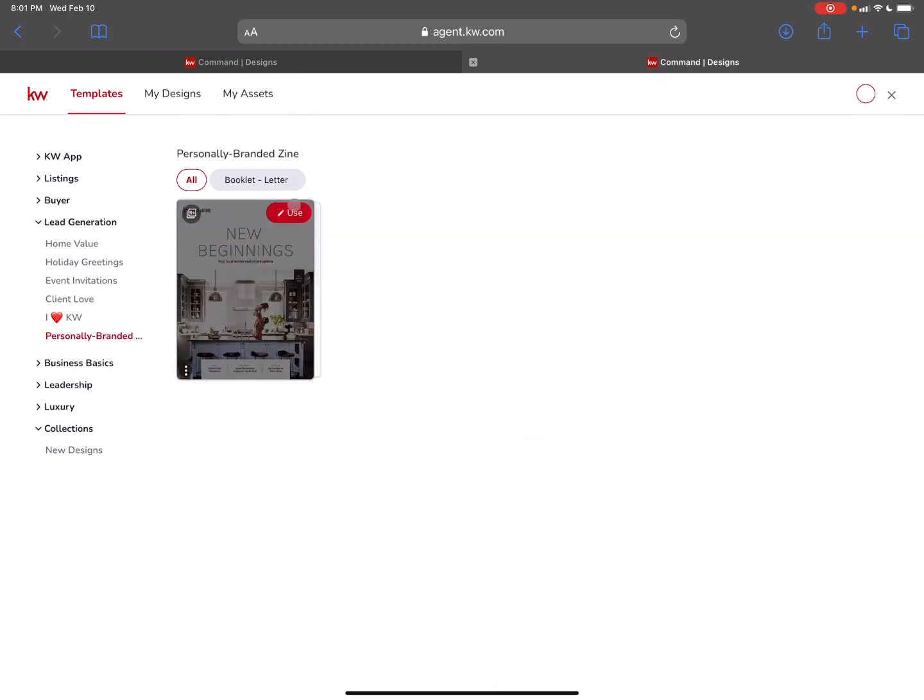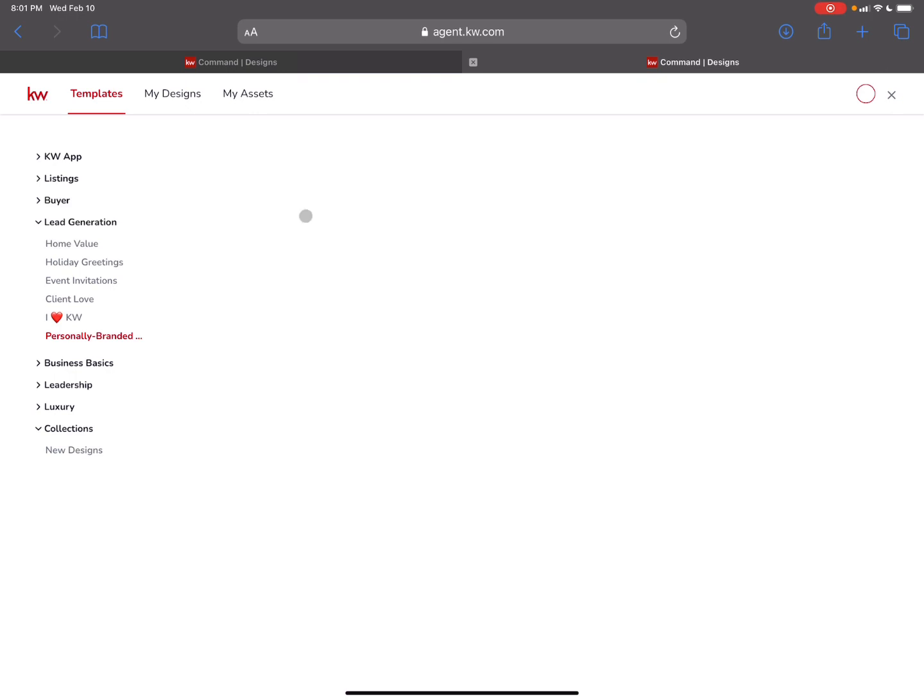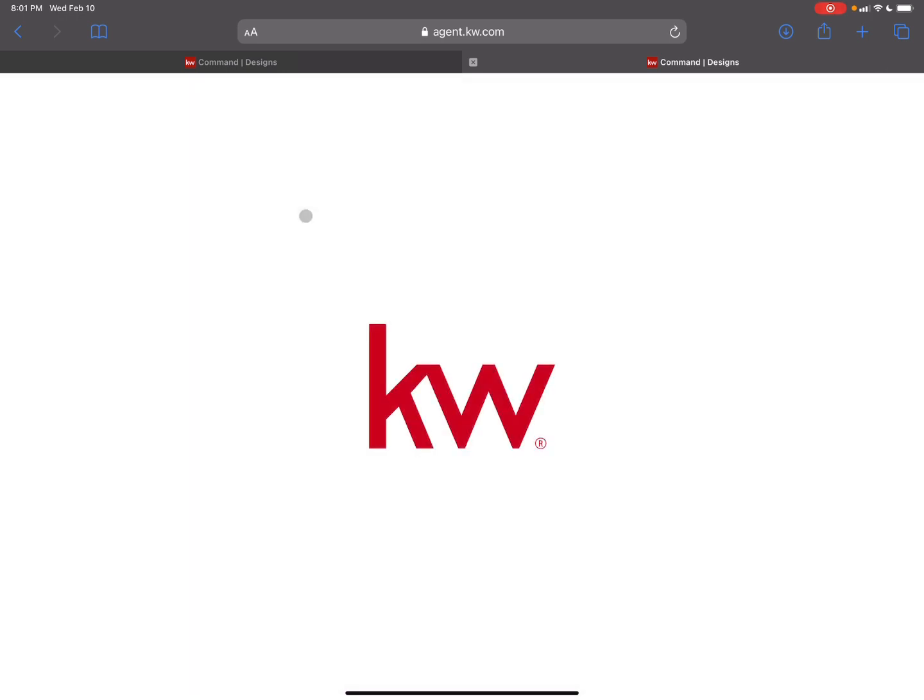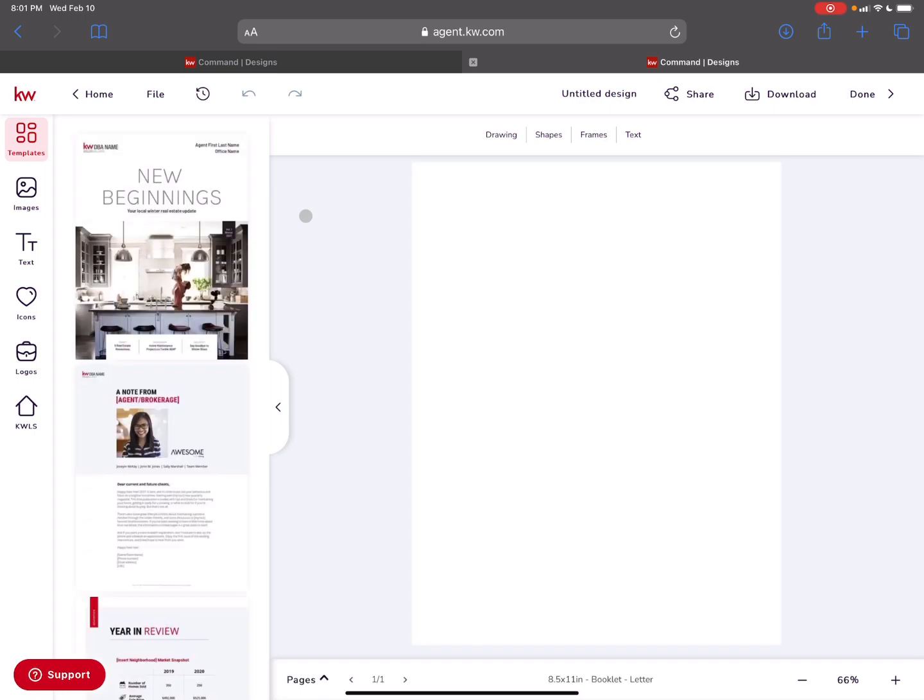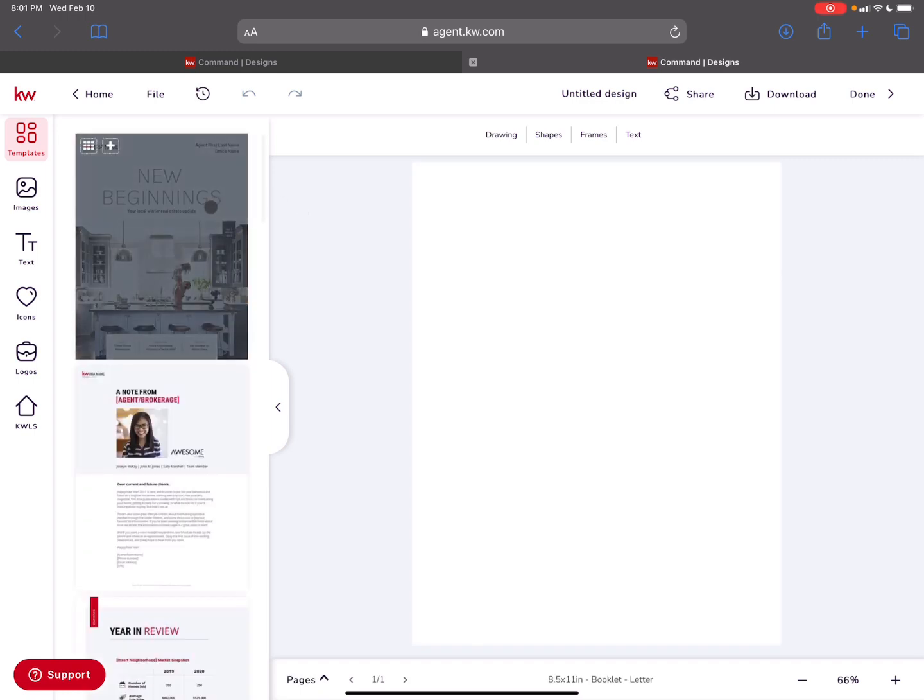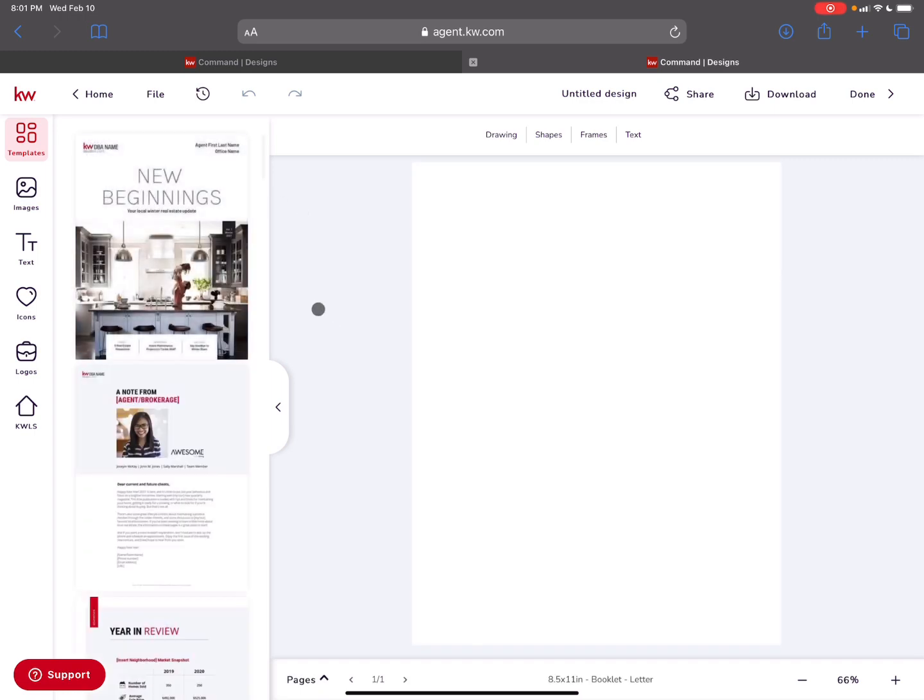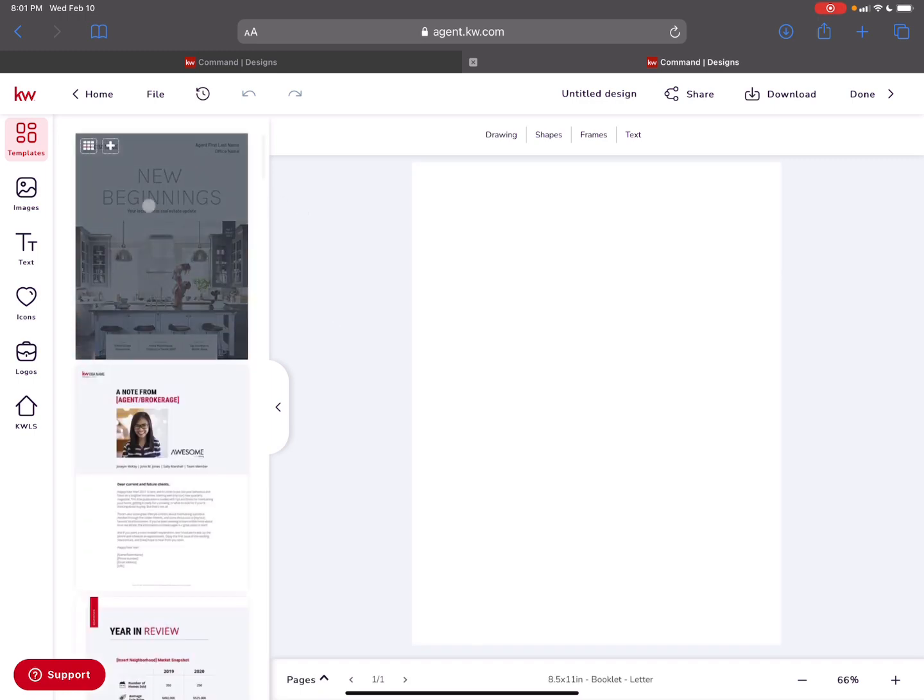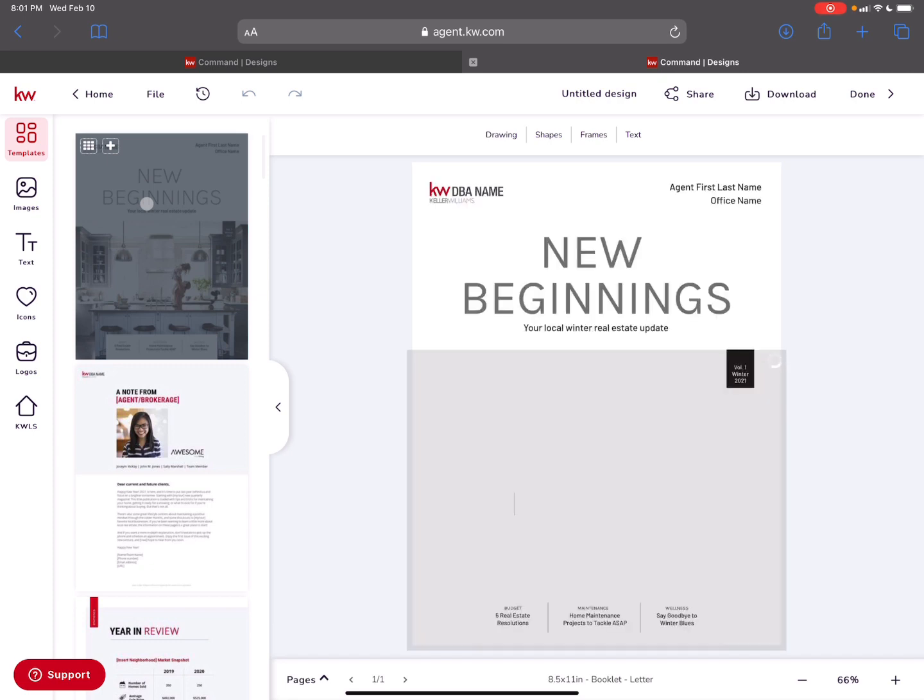This is the new magazine that you can use. If you click on use you're going to find there's a bunch of content and pages ready to go. You can customize it the way you want. I just love how easy this will be. I'm going to add the first page here so you can see what it looks like.